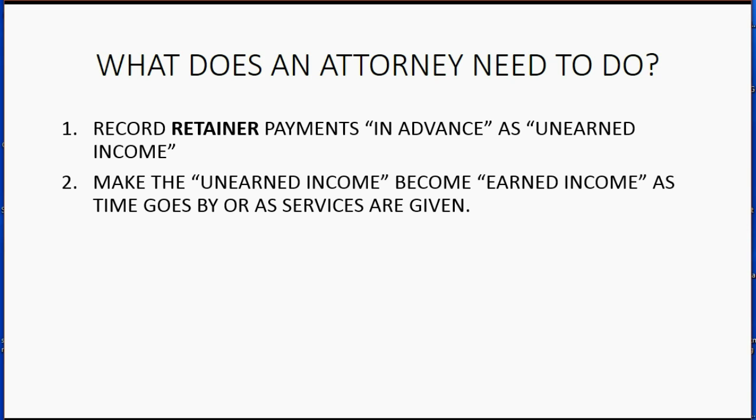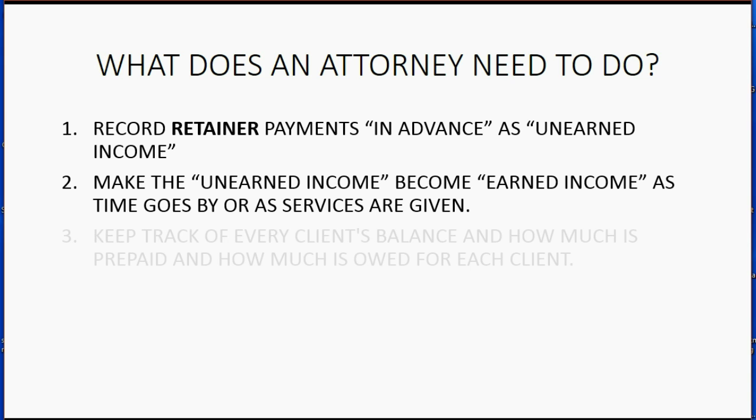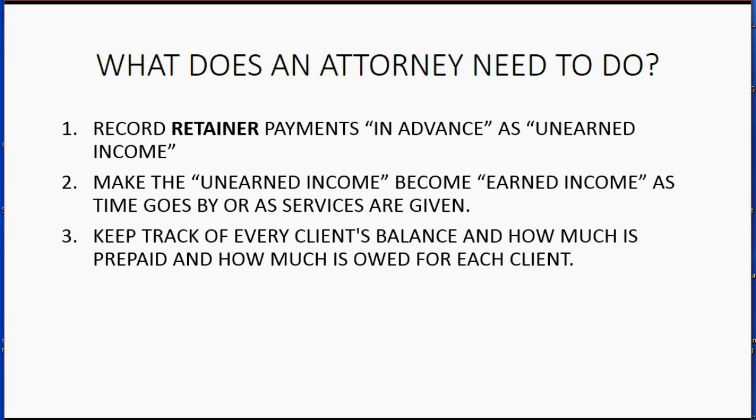Attorneys make the unearned income become earned income as time goes by or as services are given. Attorneys have to keep track of every client's balance and how much is prepaid and how much is owed to or from each client.